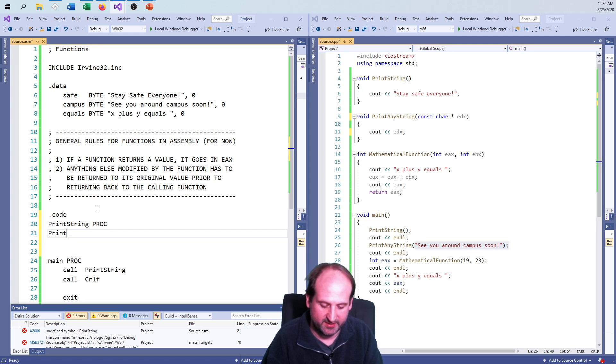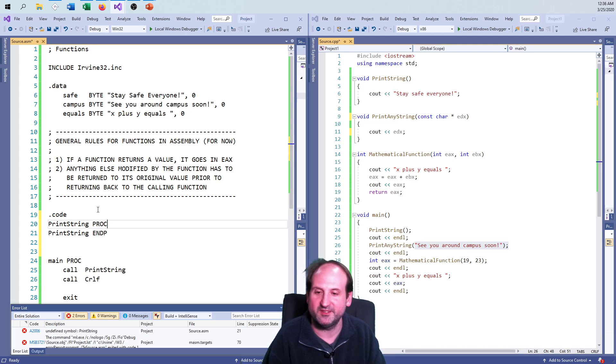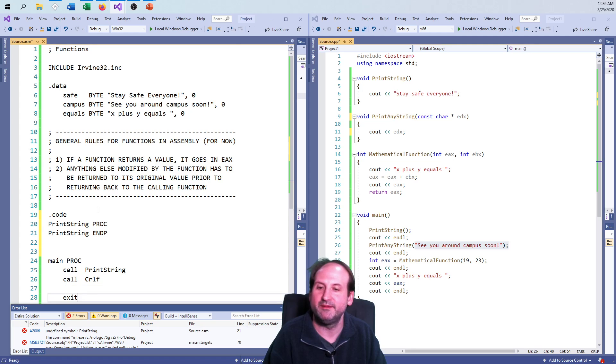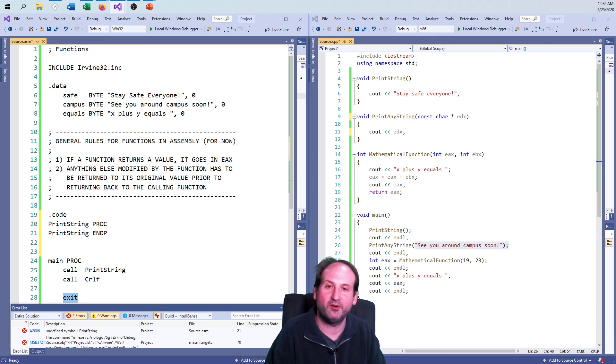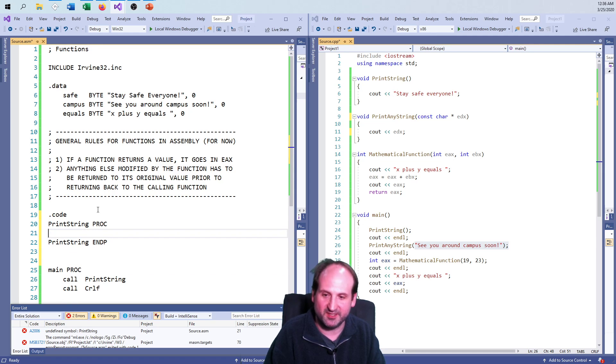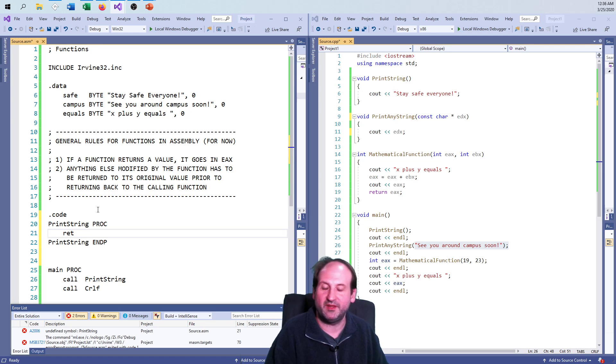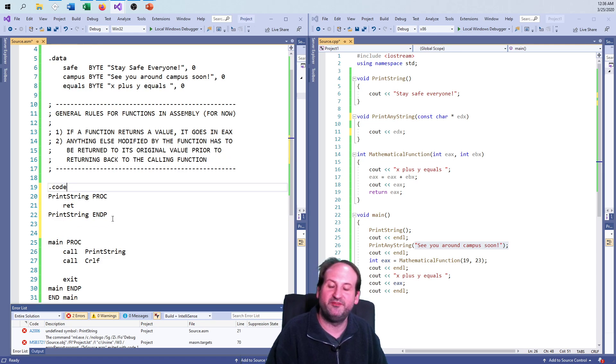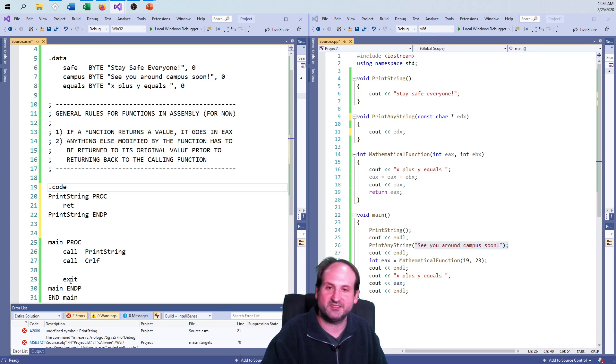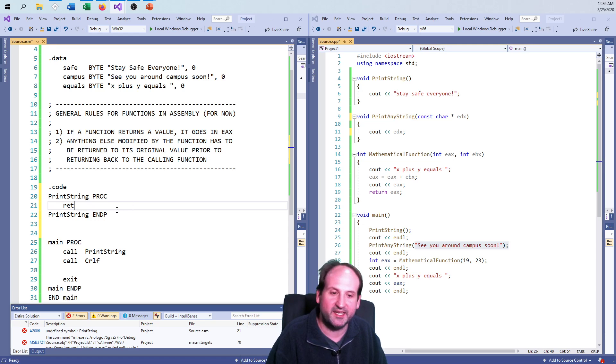I'm going to call this print_string proc, and print_string endp. Now the real difference here, if you see exit for the main, that is telling the operating system I'm done with the entire program. But all this function does is I want to return from this function and return back to whoever called me. So it's a very big difference there. Exit exits the program immediately, and return just kicks me out of whatever function I am in.